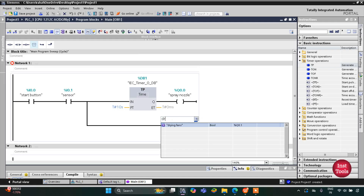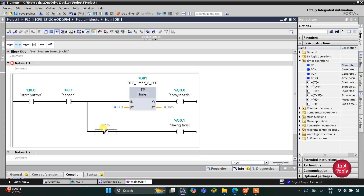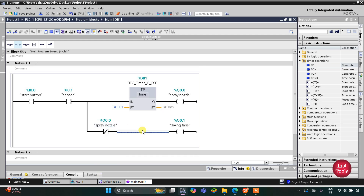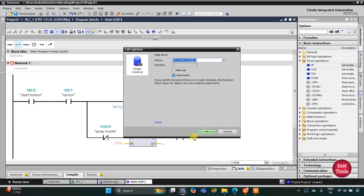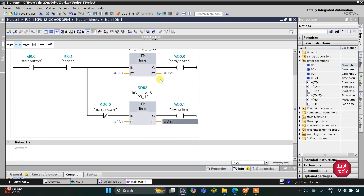The drying fans will get on after the spray nozzle turns off. For the spray nozzle condition we will use a normally closed contact, and the drying fans will turn on for 10 seconds, so for that we will use a timer TP with a preset value of 10 seconds. So the spray nozzle turns on for 10 seconds and the dry fans for 10 seconds.